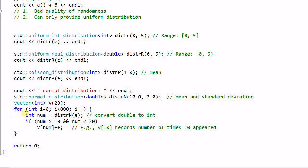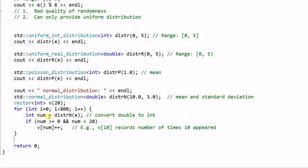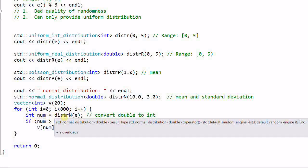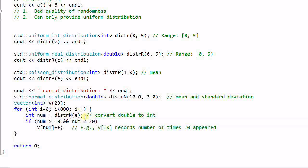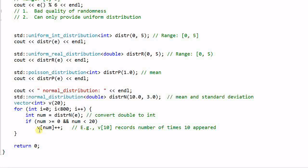And then I have a loop for i equal to 0 to 800. For each loop, I generate a random number with the normal distribution. The normal distribution generates a double. And I convert that number into an integer, num. And if the num is within the range of 0 to 20, I use v to record the number of times that this number has appeared. So v[10] records the number of times that 10 has appeared during the loop.